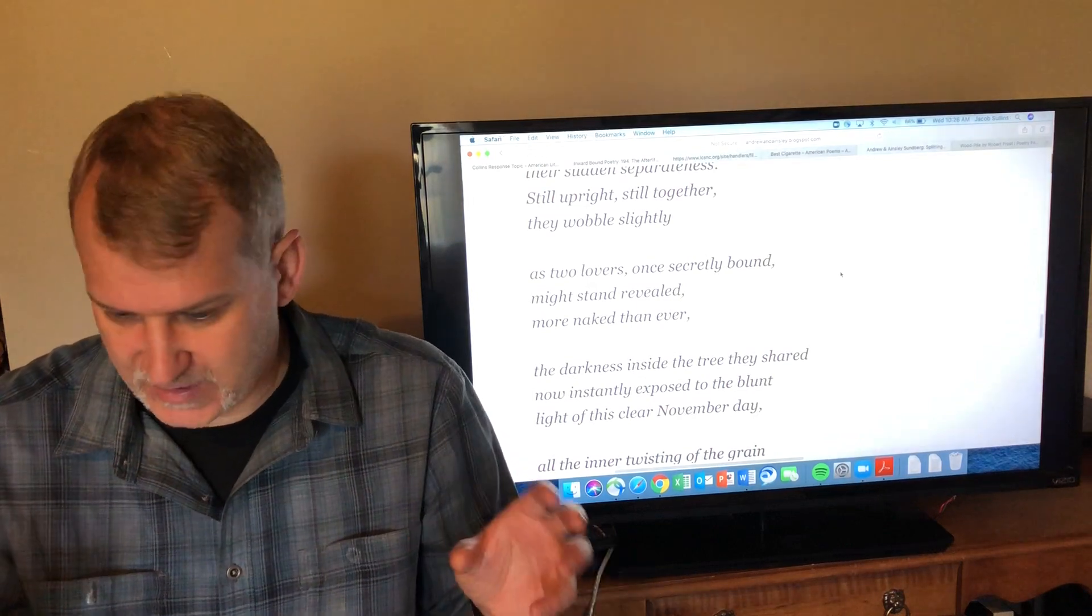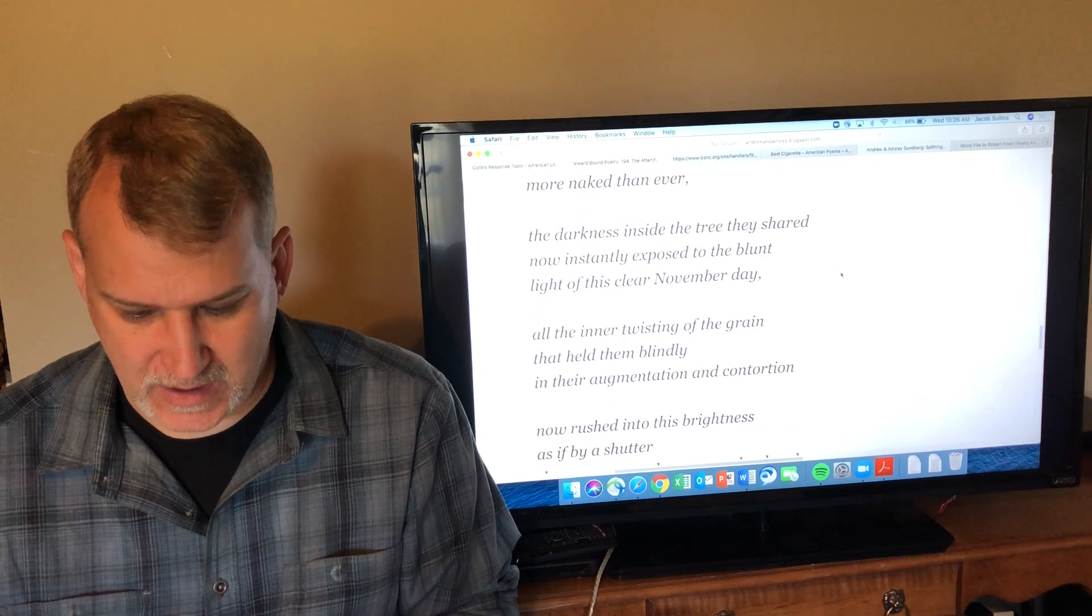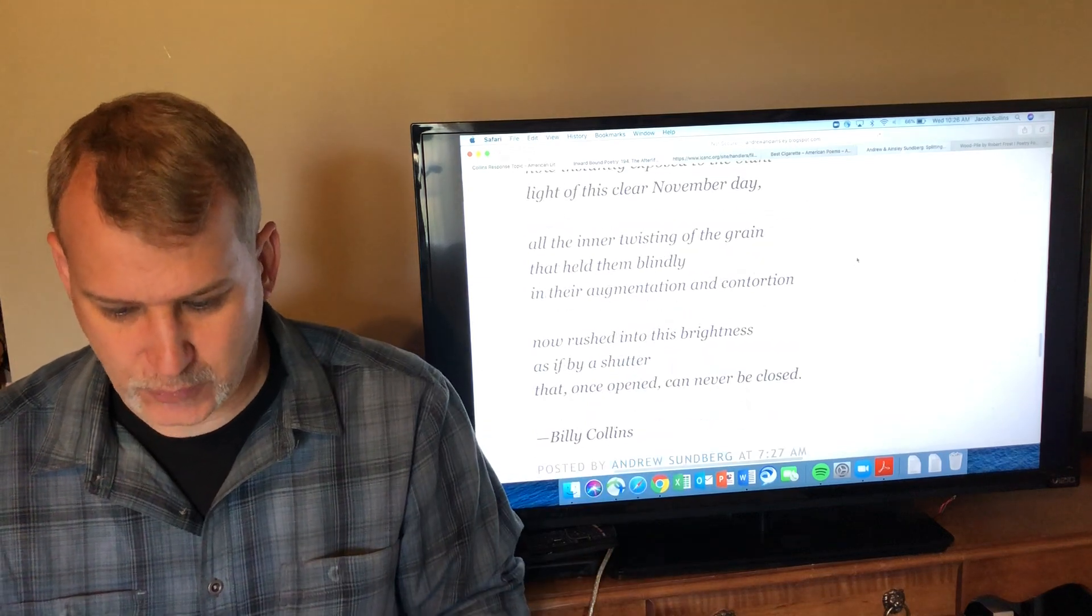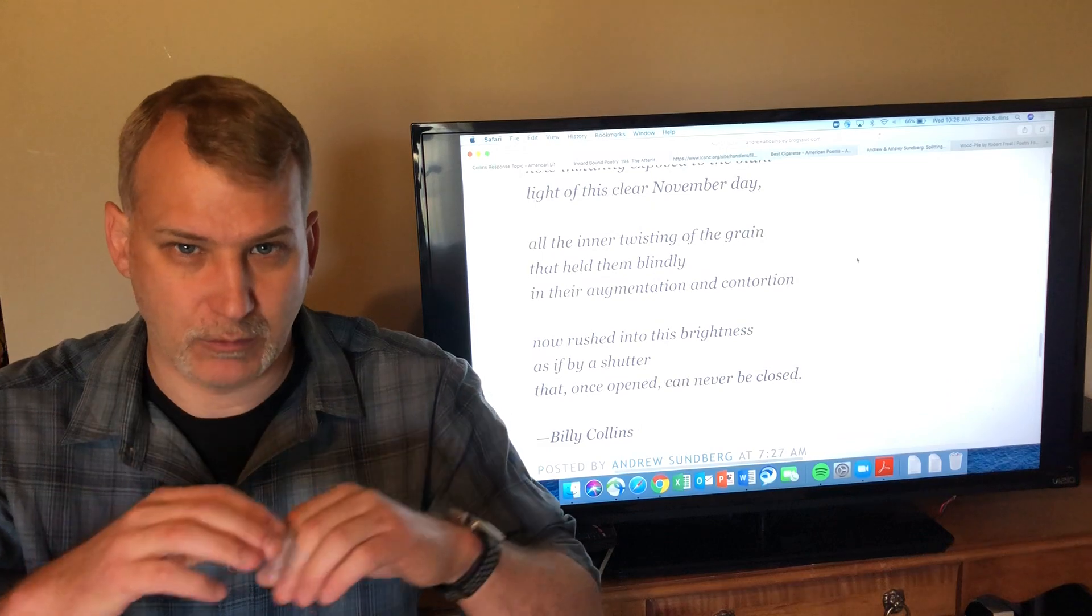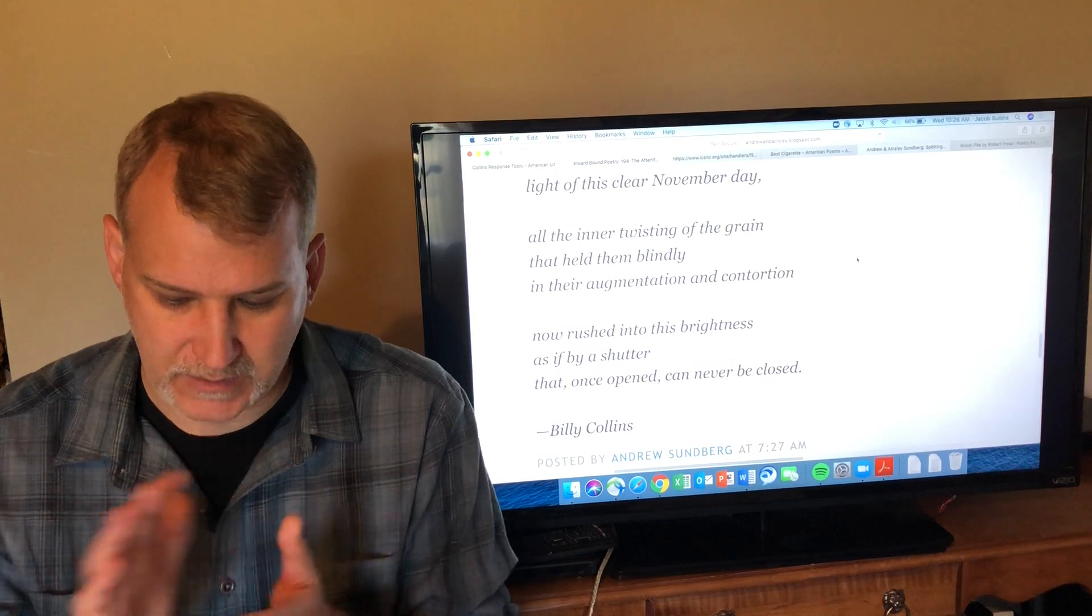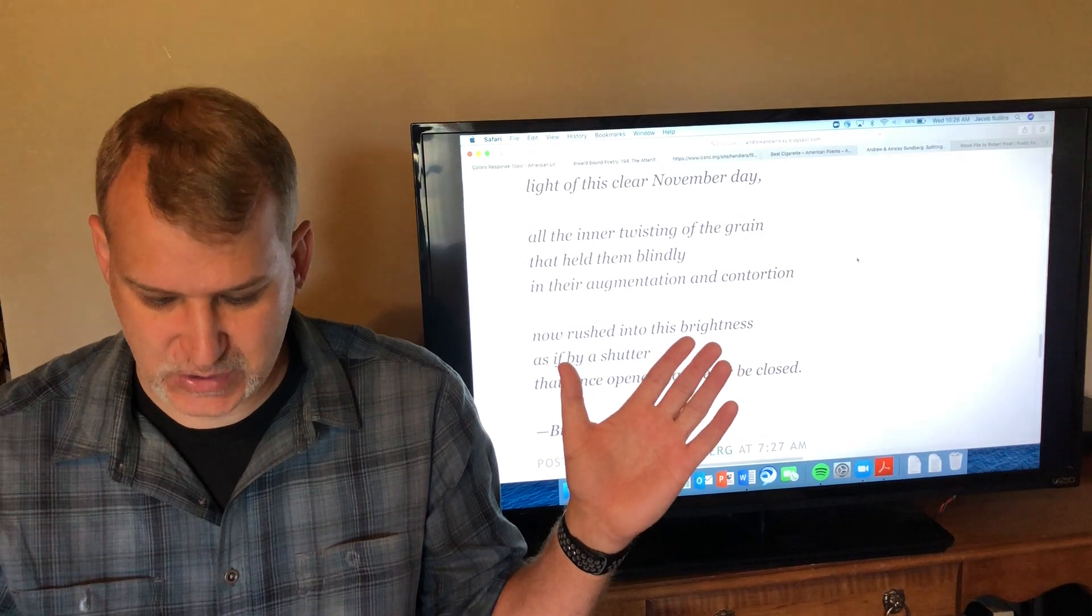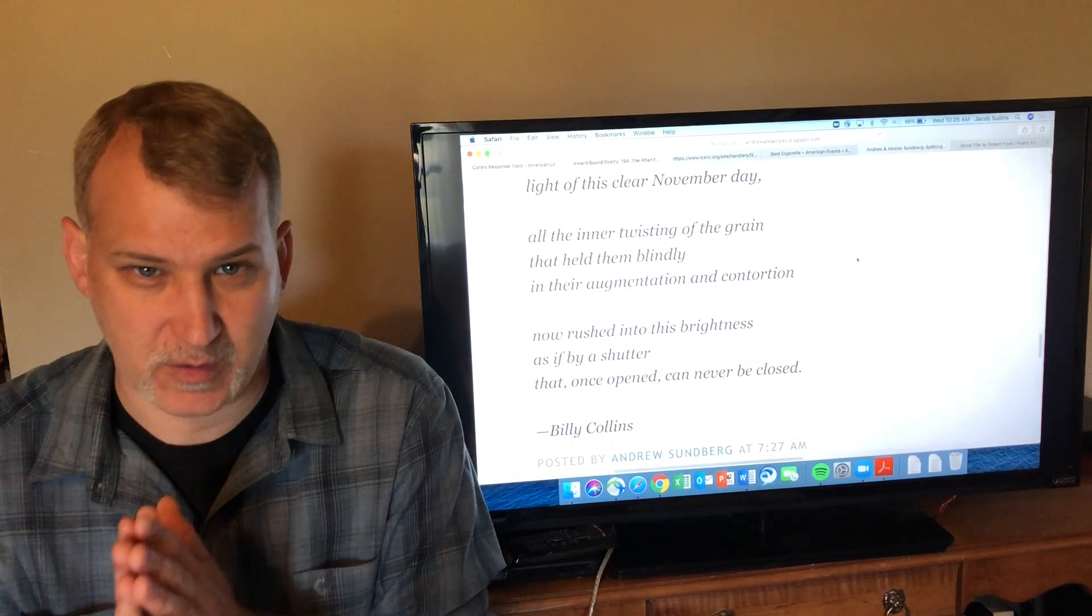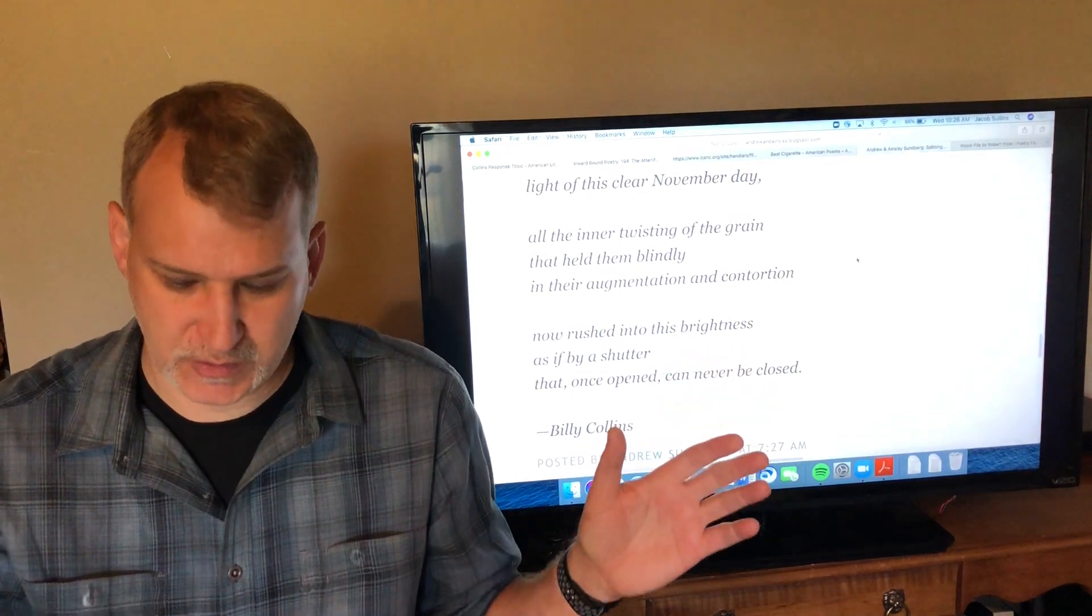So it's almost like the wood, now that it's split apart, you can see the insides of it, it's almost like it's naked. 'The darkness inside the tree they shared now instantly exposed to the blunt light of this clear November day. All the inner twisting of the grain'—he's talking about the insides of the wood and the grain of the wood and the little colors and shapes inside of it—'that held them blindly in their augmentation and contortion.'